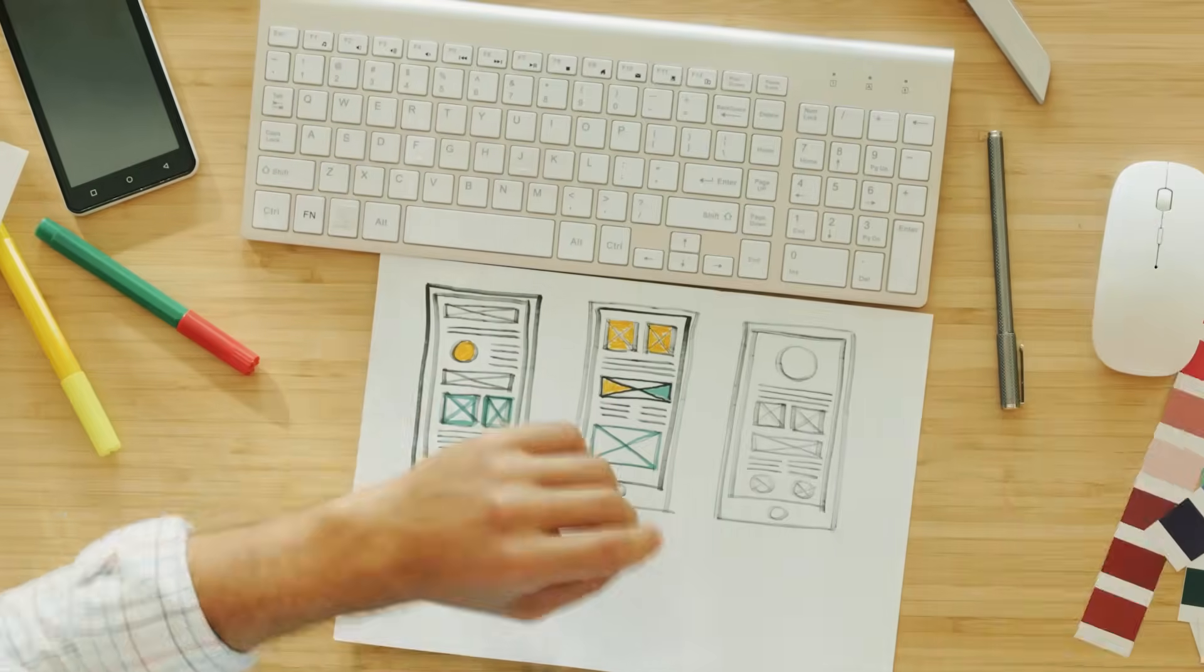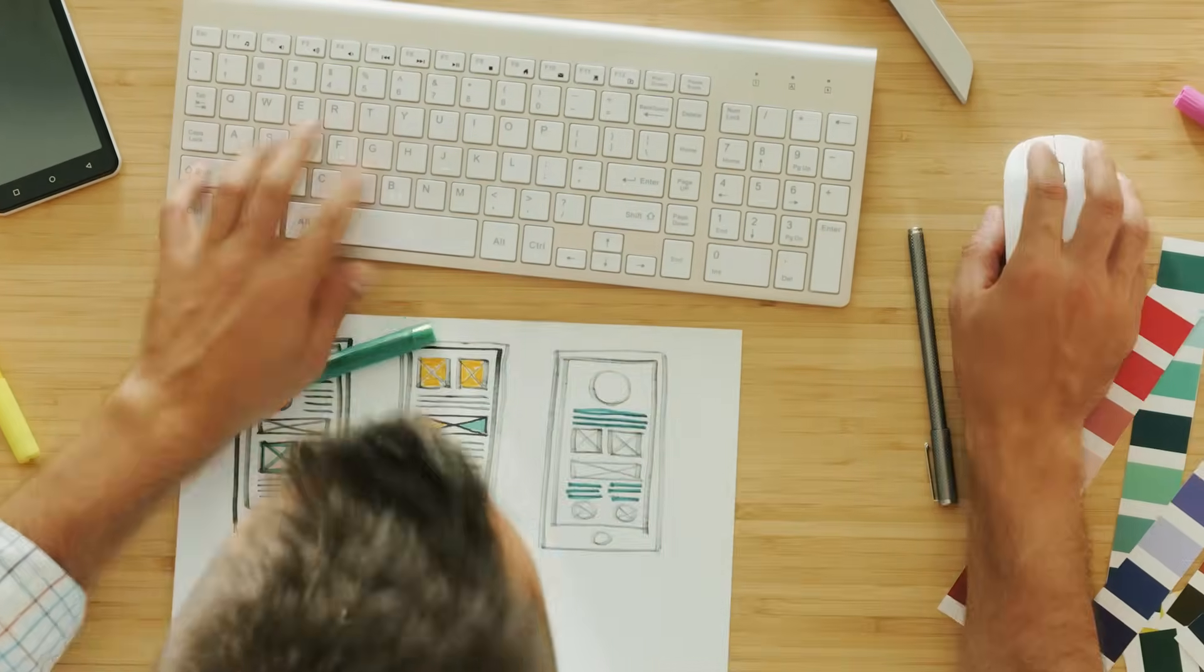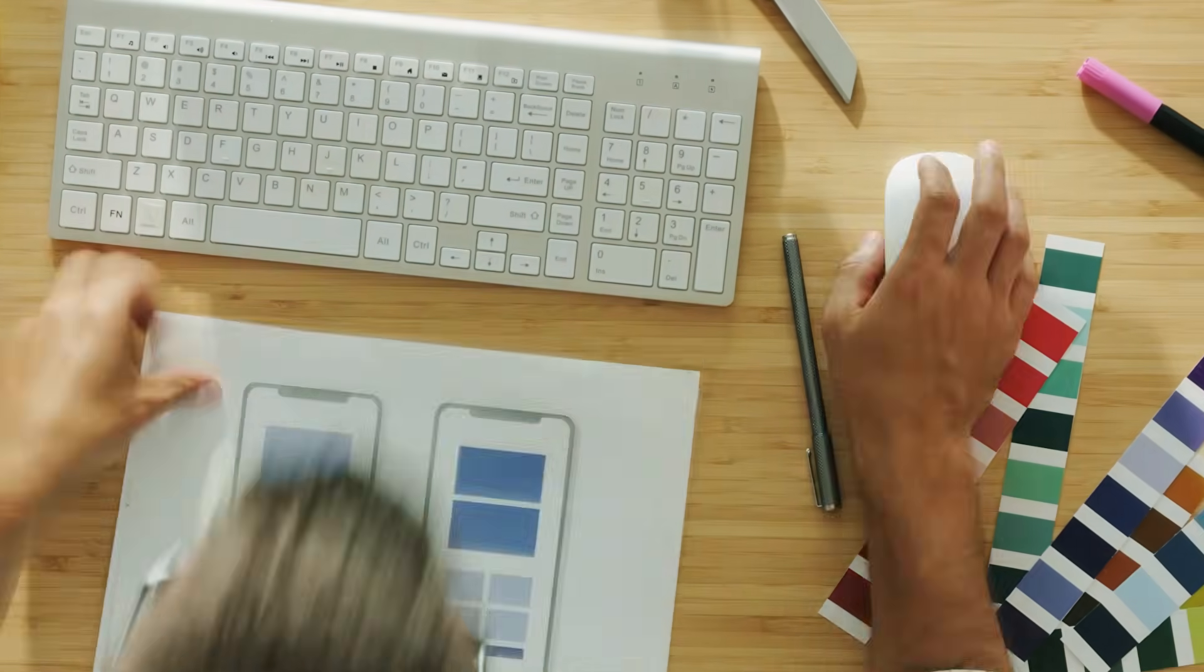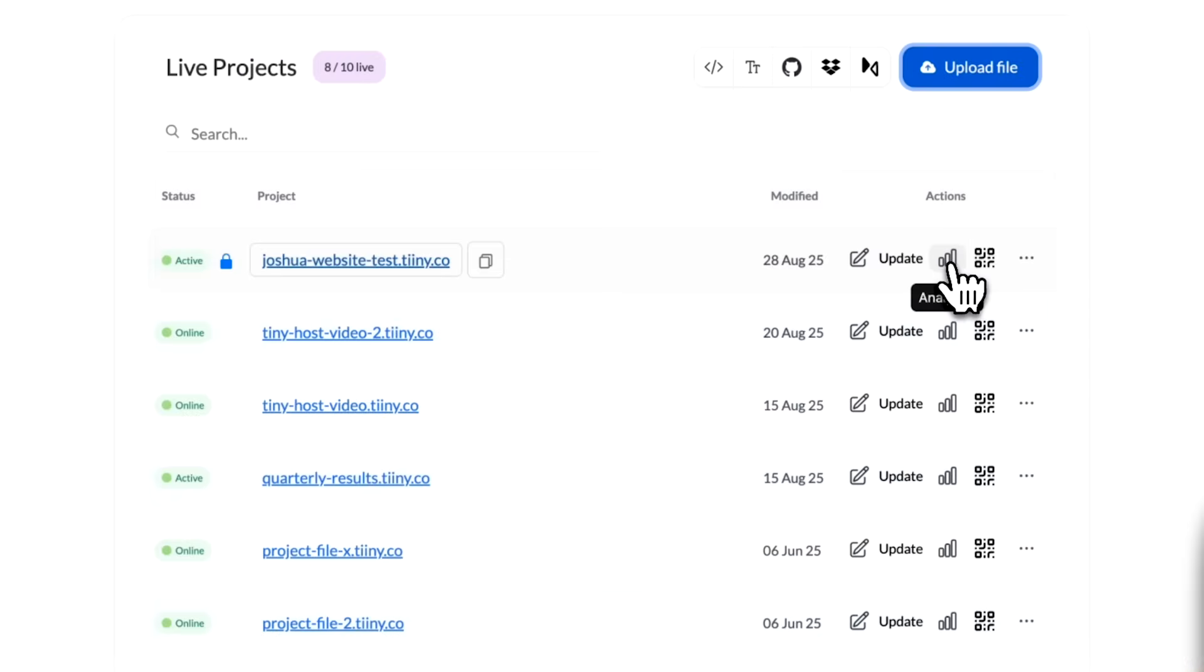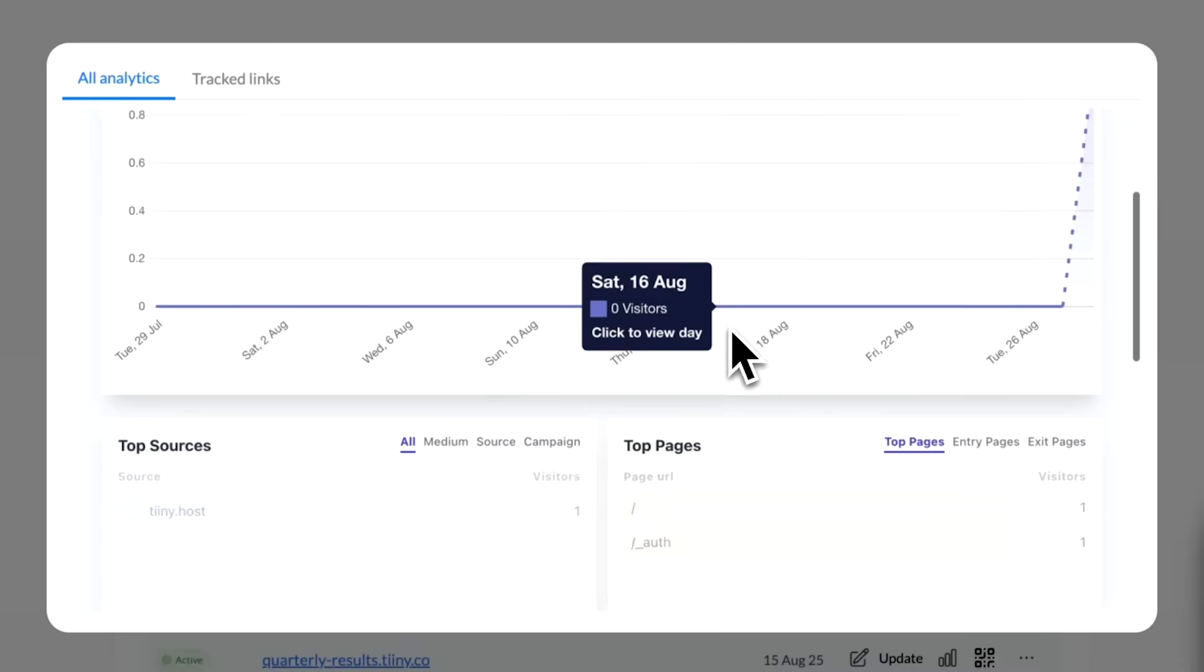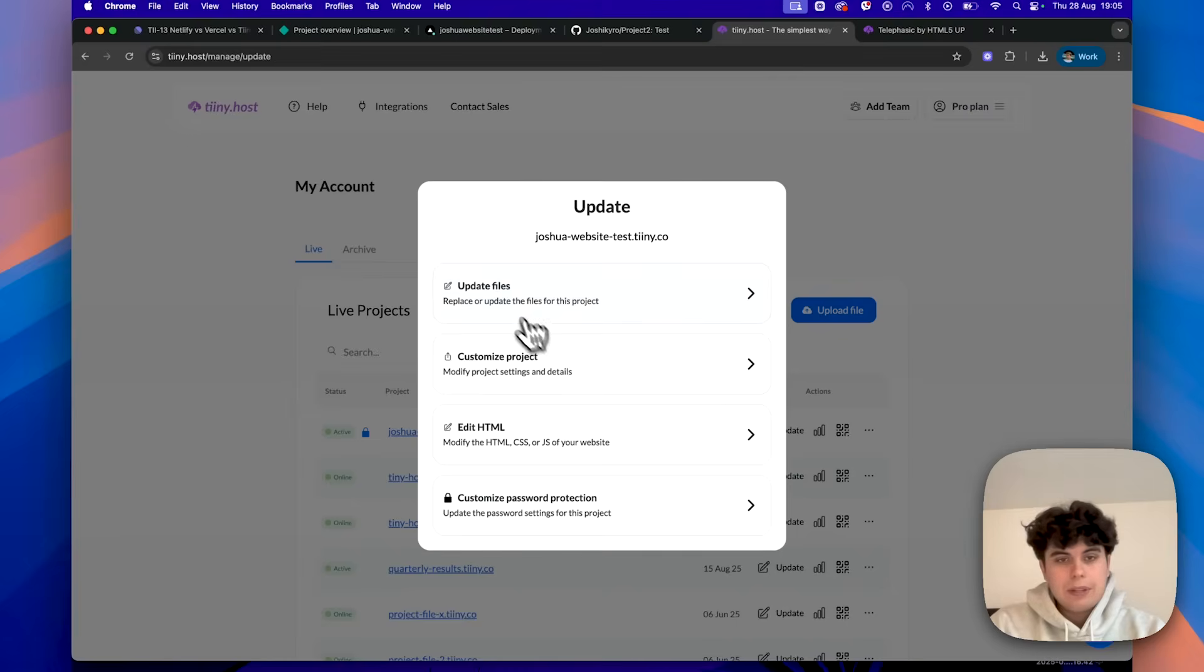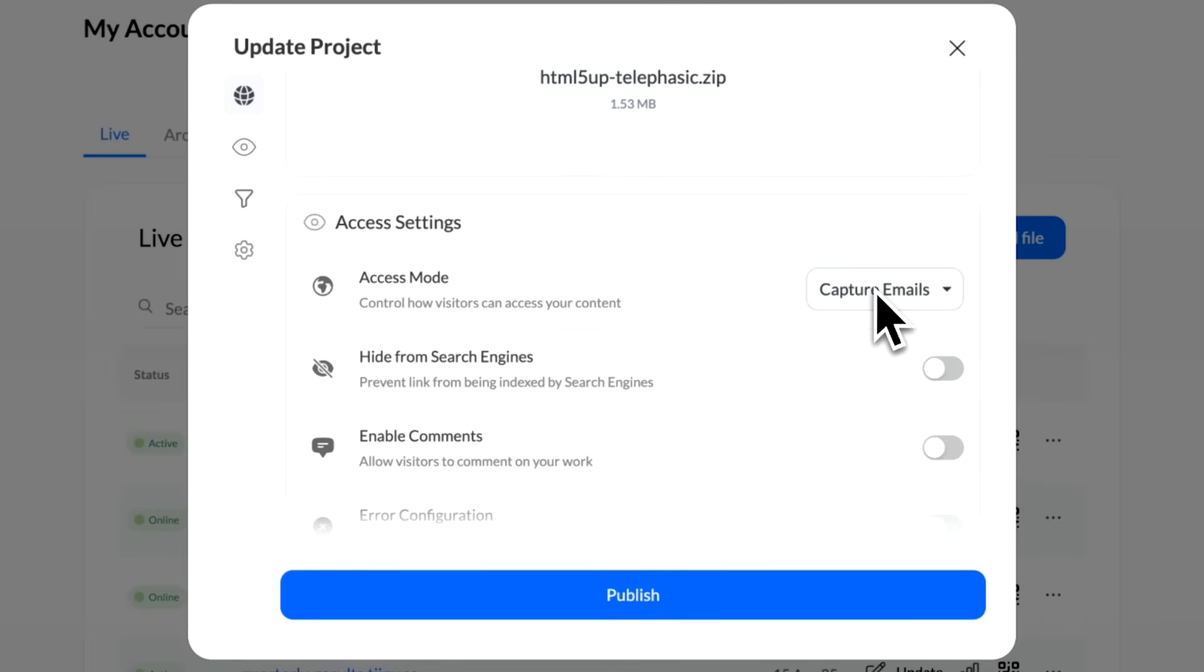Now, when to use each platform. So here's where I'd recommend each platform. Use Netlify or Vercel when you're building complex web applications, if you need continuous deployment from Git or want advanced hosting features like serverless functions. I would use Tinyhost when you need to quickly share a website, a portfolio or any static content, especially if you want built-in analytics, password protection, or email capture without the complexity of setting up additional services.